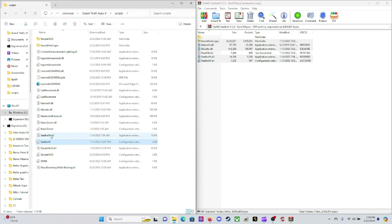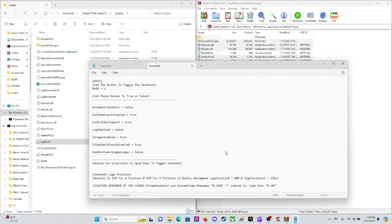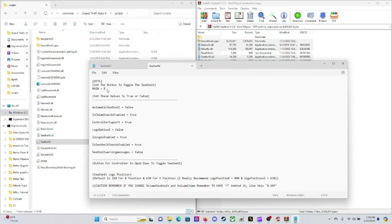Let's click on that seatbelt configuration file, which is your INI file. Let's dive right into this. Set the button to toggle the seatbelt - the main button here is U. I'm going to change that over to capital B. I'm pretty sure if you guys got Ultimate Backup, you use that as U. Come down here to automatic seatbelt on the next one where it says false - I'll just leave that as false.